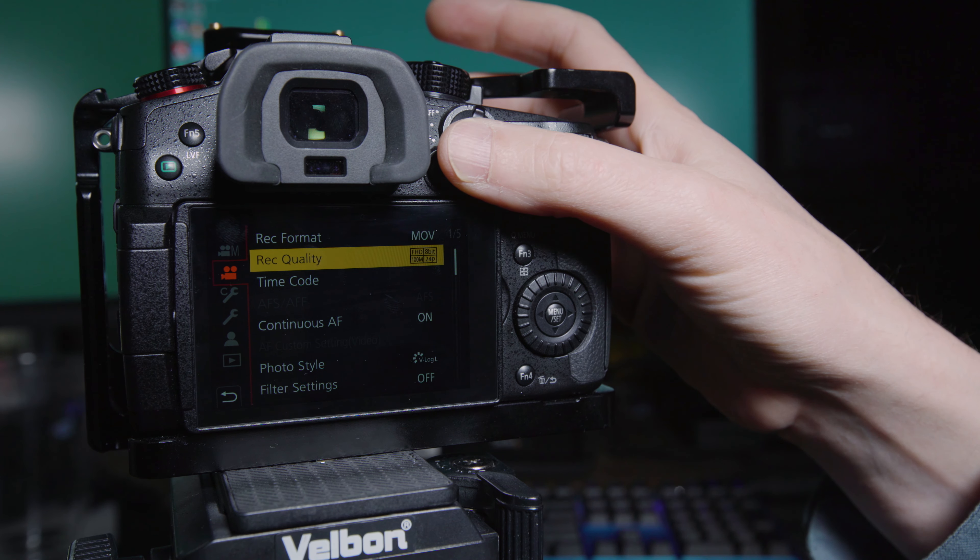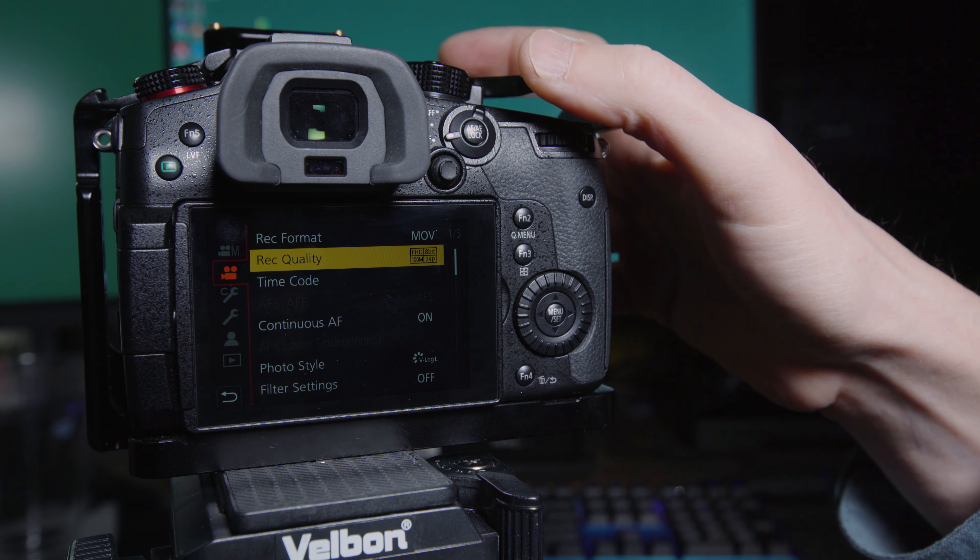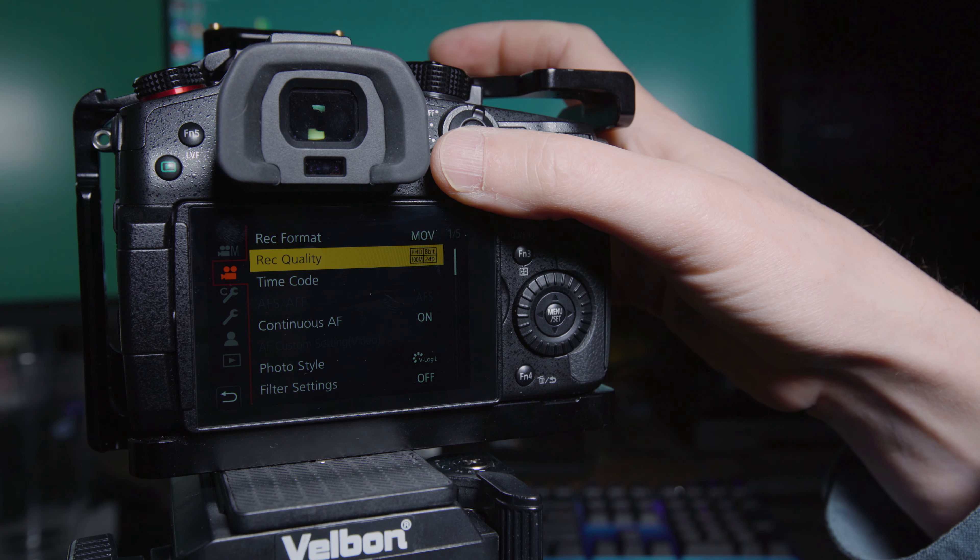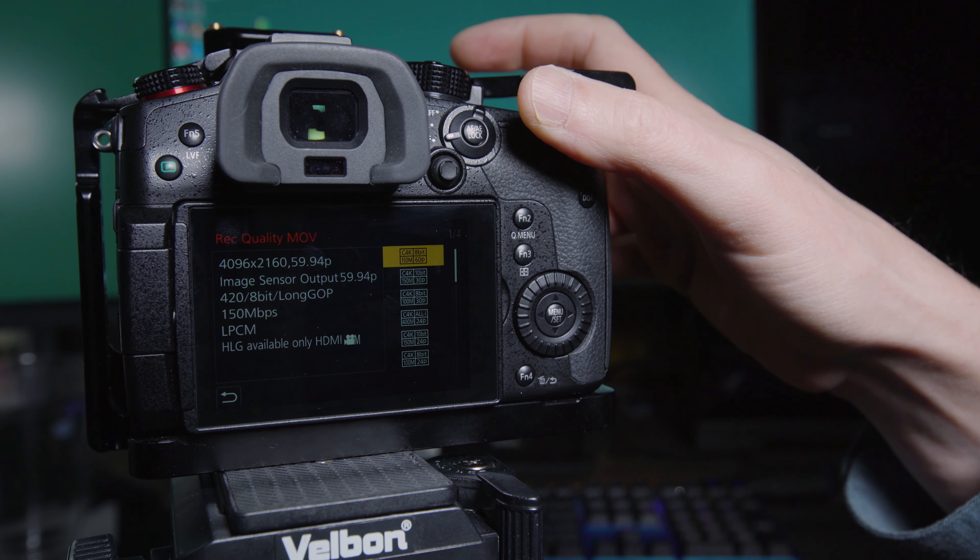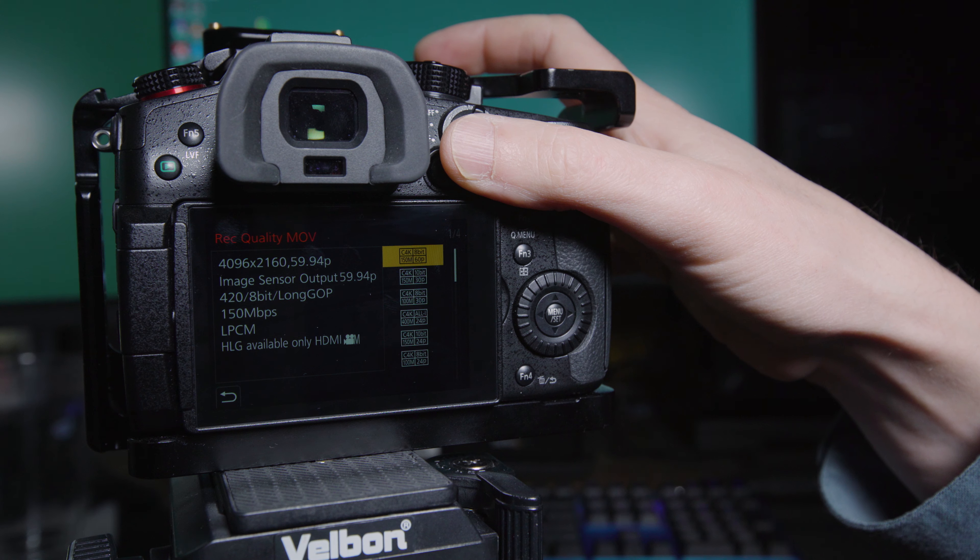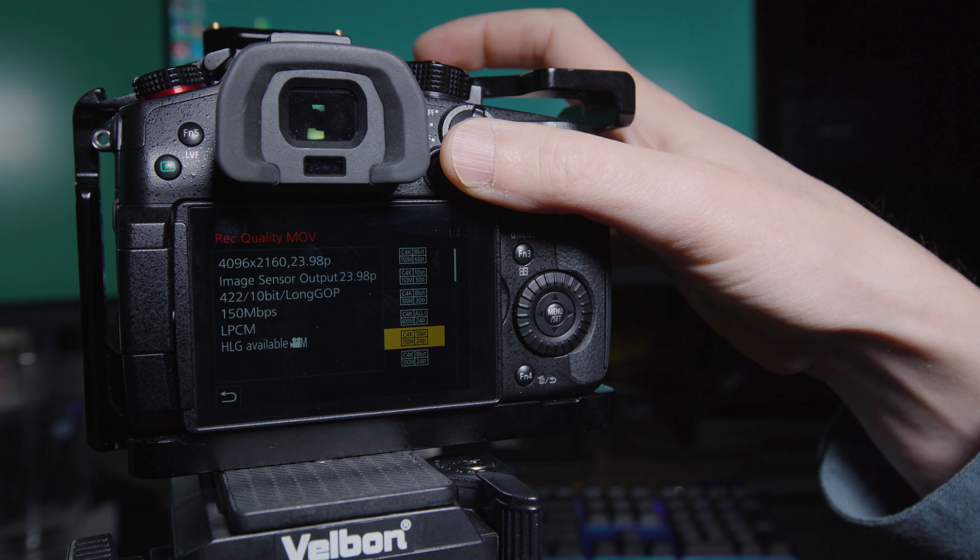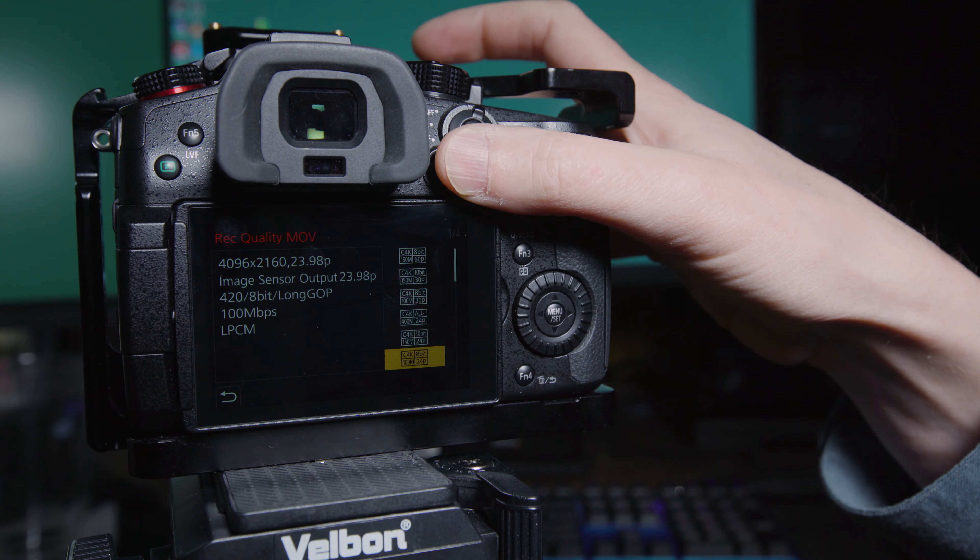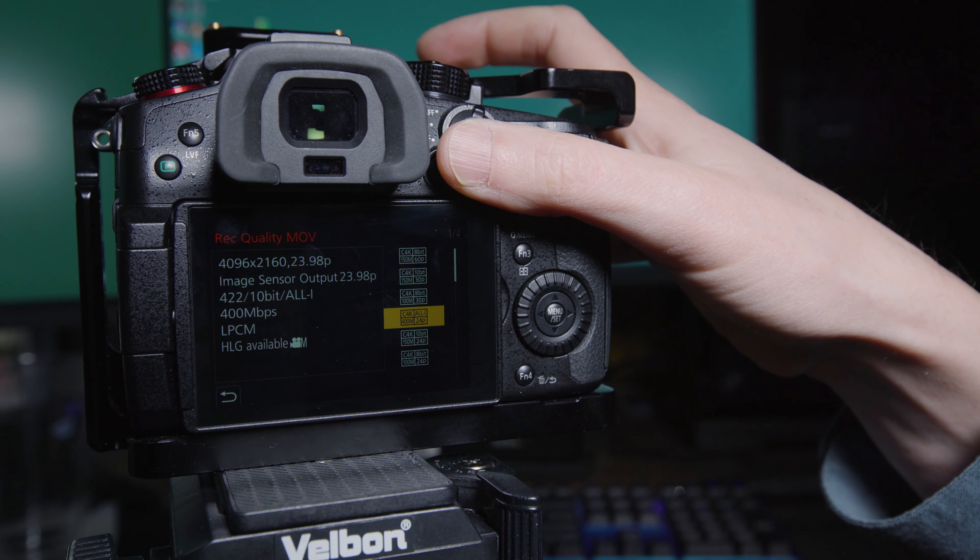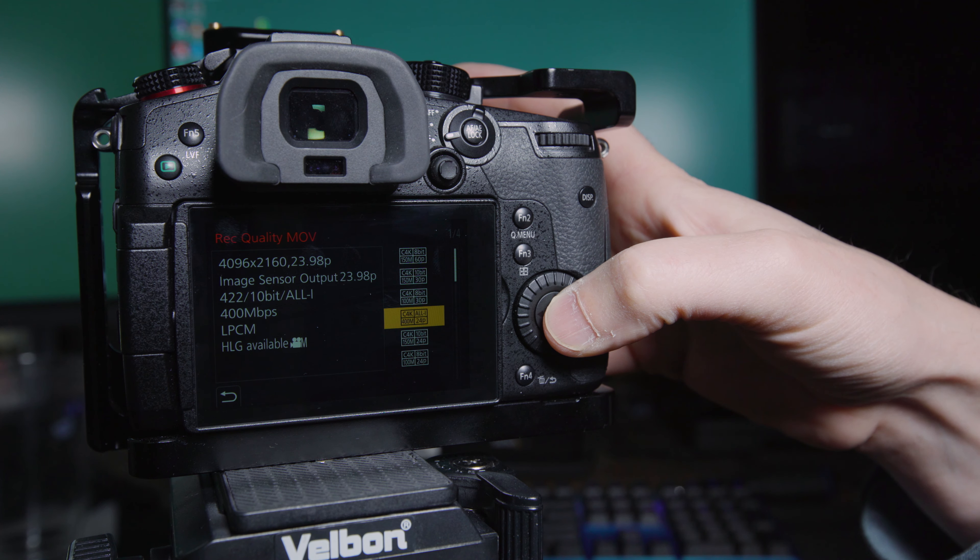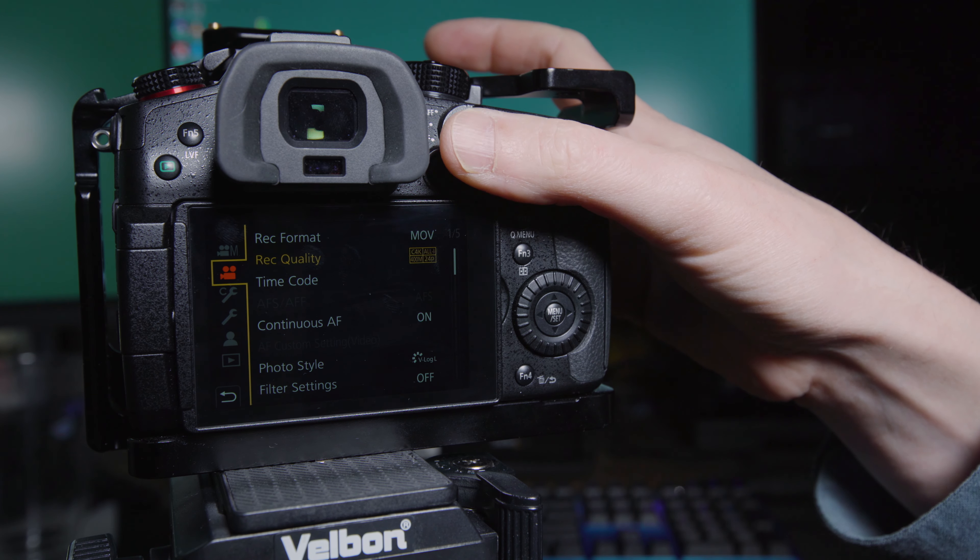So next is going to be the record quality. So for custom profile number one, I'm just going to pick Cinema 4K. So 4096 by 2160 at 23.98. And we'll do 10 bit all intra. So that's going to be the biggest one. So that'll be my custom profile number one.